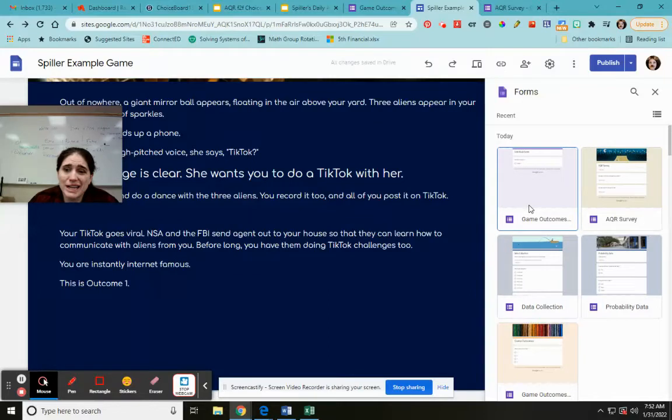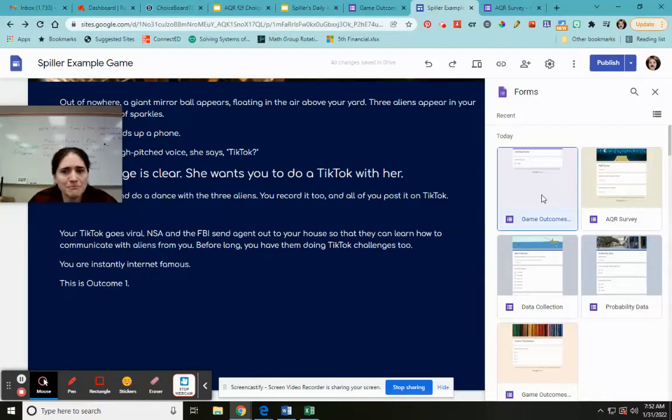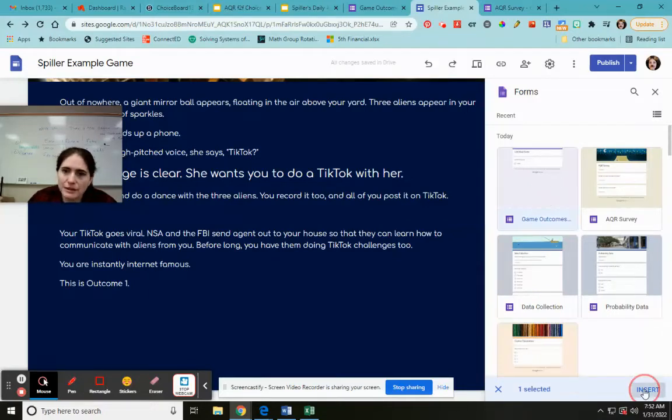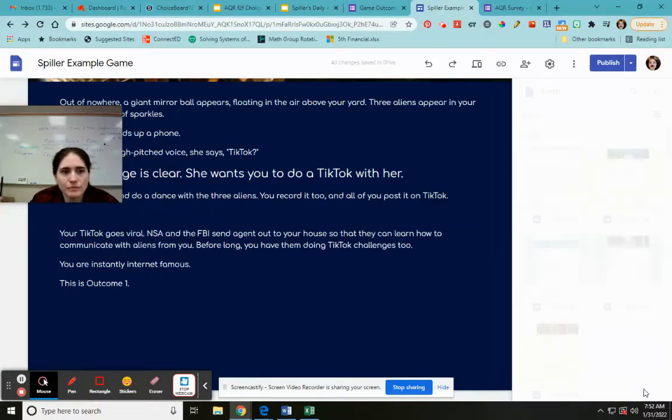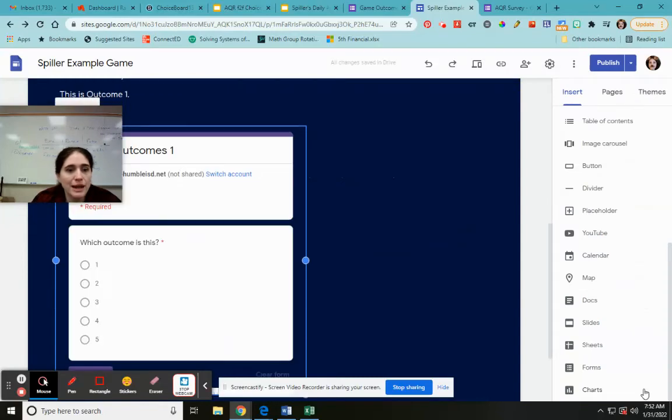There we go. Game outcomes. I think it's this one. Hopefully. Here we go. I'm going to put insert. And it puts my form right here.